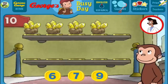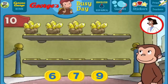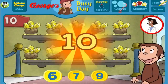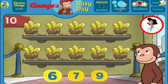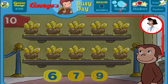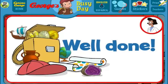Here we have 4 things. How many more do we need so that we have 10 all together? [Answers: 6, 7, 9, 6] You're right! Now all 10 are on display. Well done!